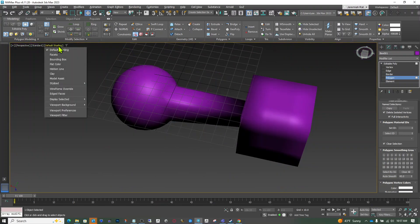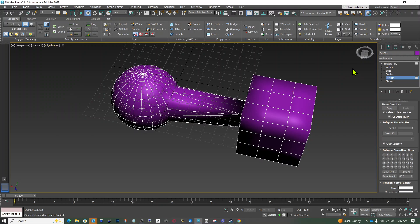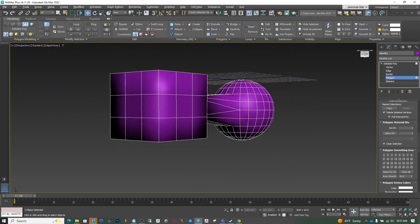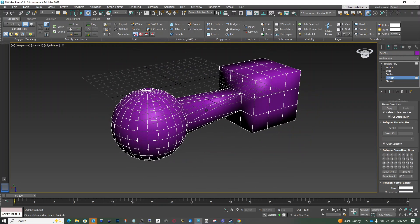So just a couple of different ways that you can connect some spots. Hopefully that helps — let me know if it doesn't, or if there's anything else anyone's having trouble with.